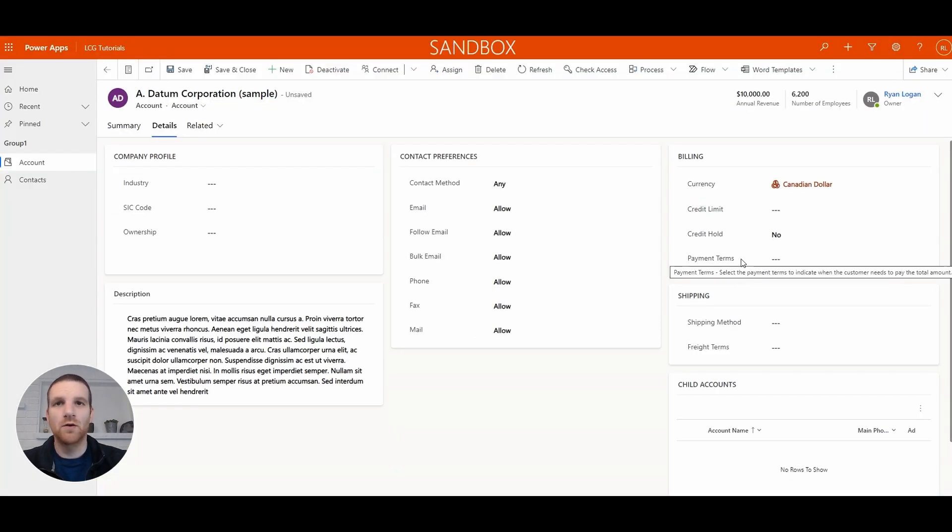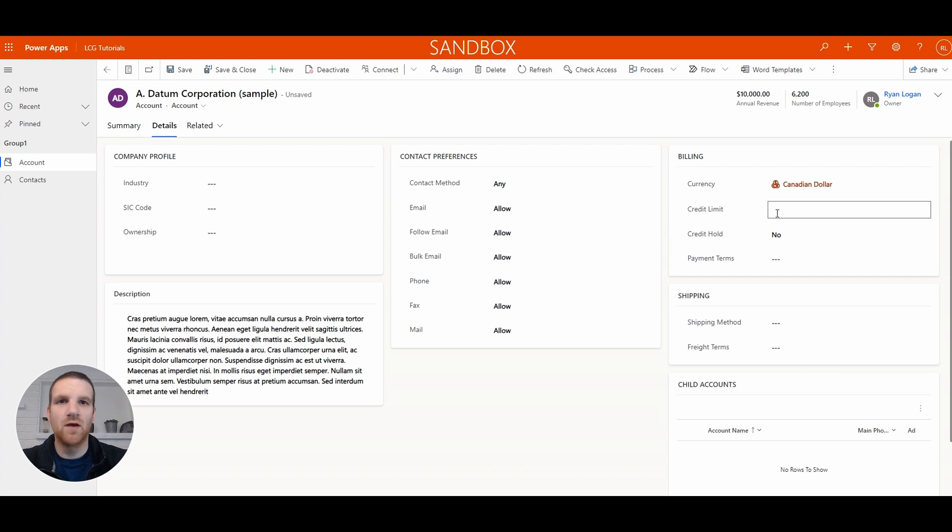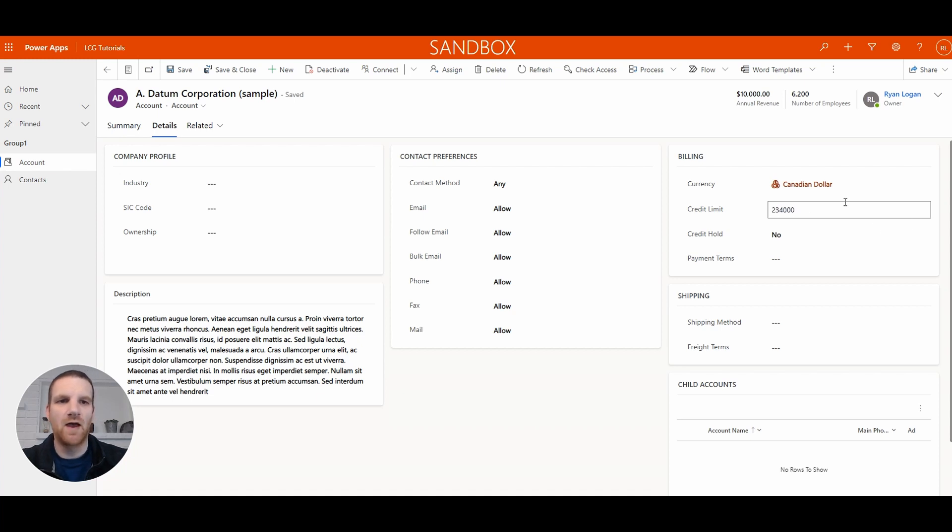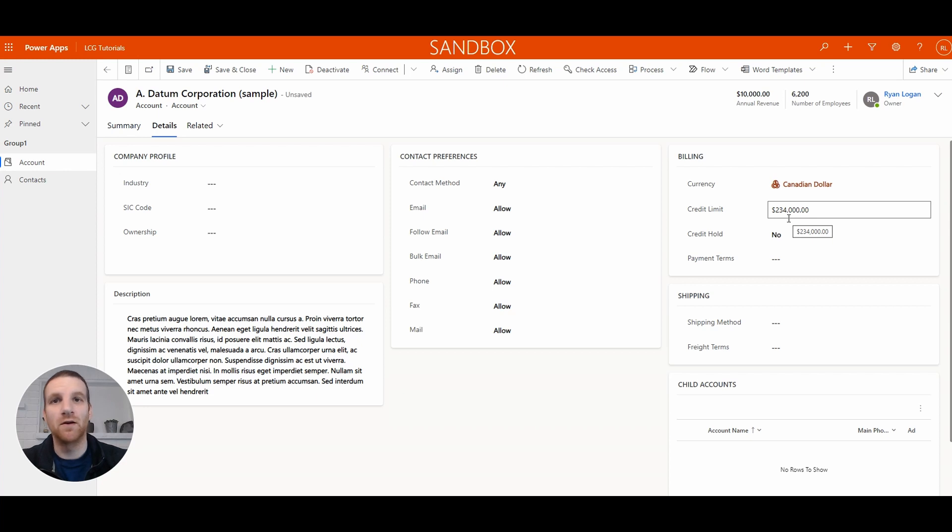We want our currency field in our canvas app to work similarly to how it works in the model driven app. I'm in a model driven app record here for a company, and if I enter in a value in a currency field, no formatting happens when you're entering the data, but if you click off you see it automatically formats. That's how we'll want it to work in our canvas app.